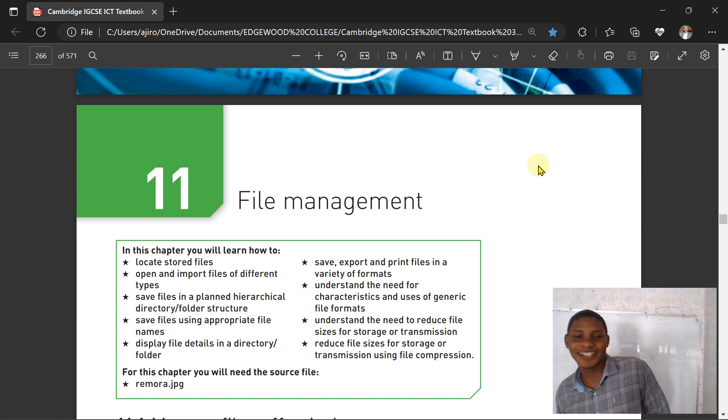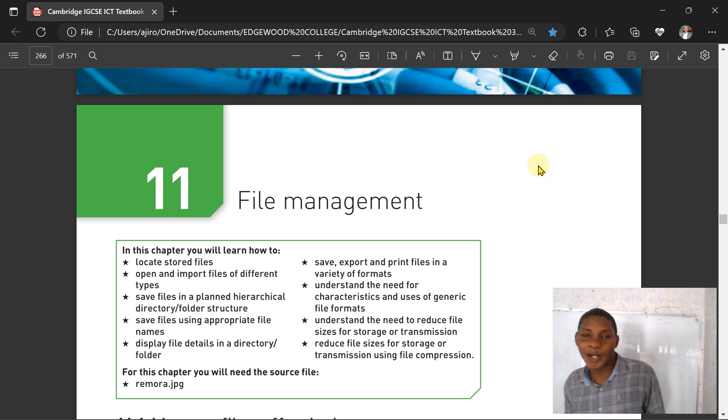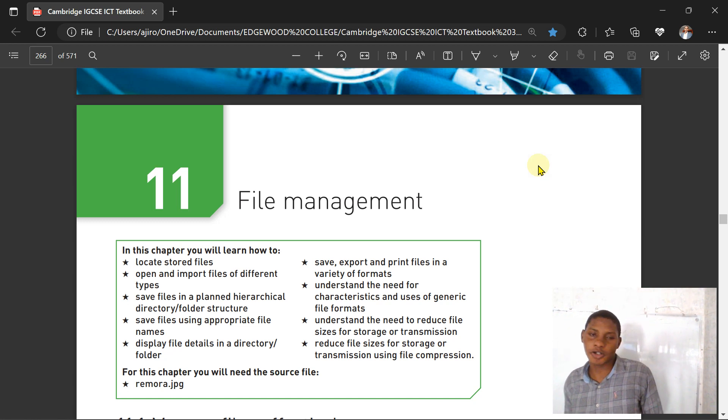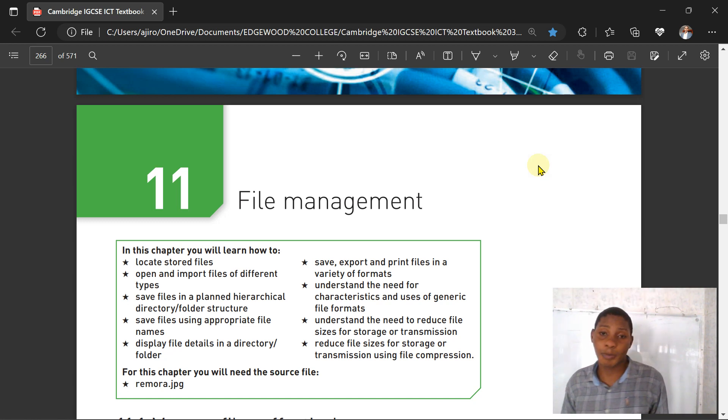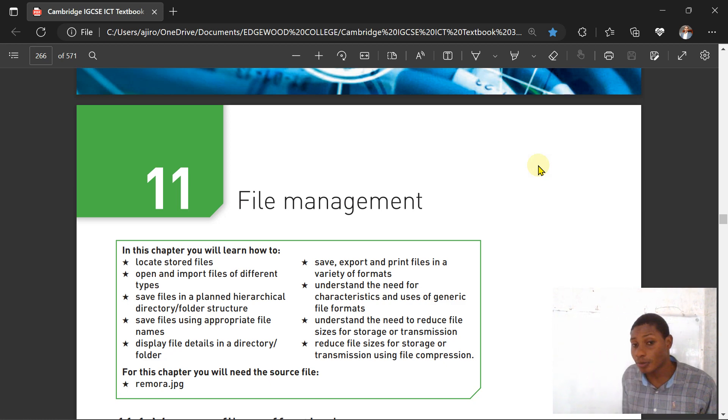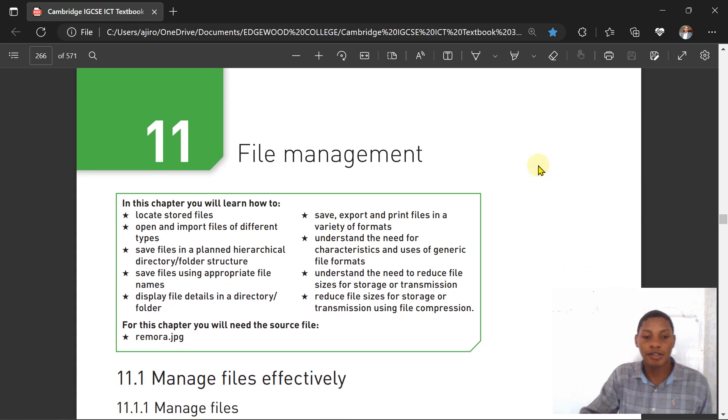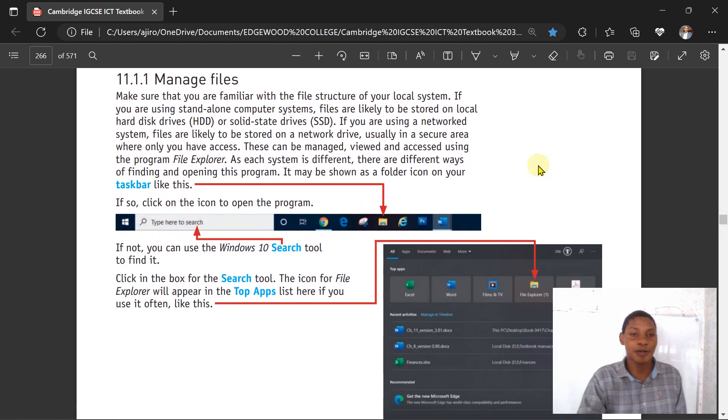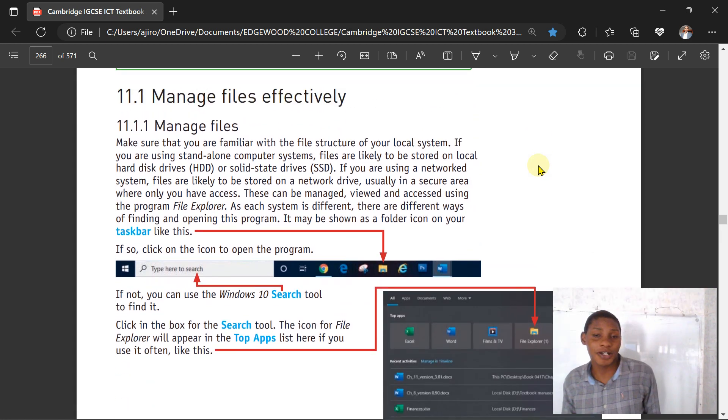Hello everyone and welcome to Jero Tech. We are now in part three. This actually comes out in paper one as well. File management - we're just going to look at some key things when it comes to file management.